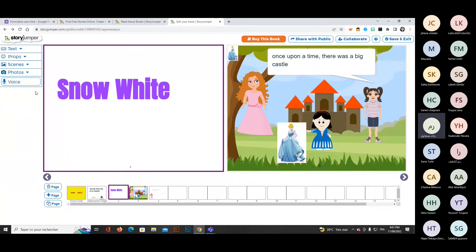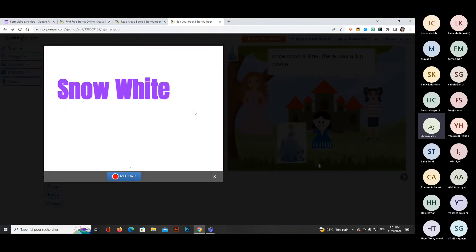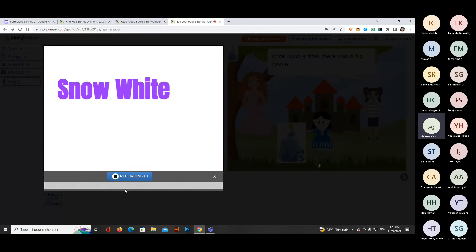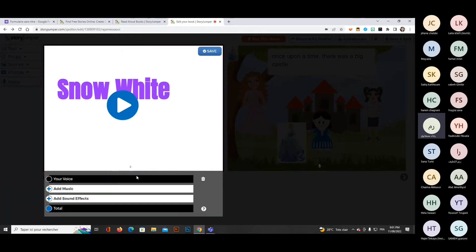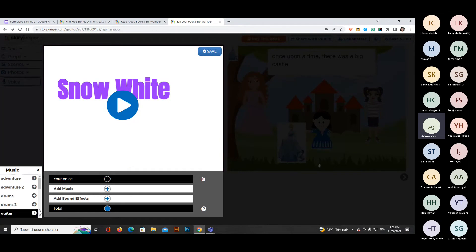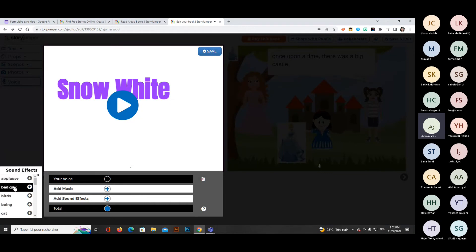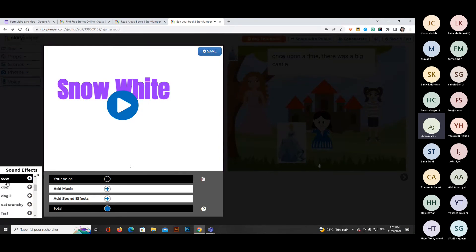To record your voice, click record, count down three-two-one, and start. After finishing, you stop and listen back. You can change the timing — for example, placing the music before or after your voice. You can add as much music and as many sound effects as you want: applause, birds, cats, dogs — it all depends on your story.